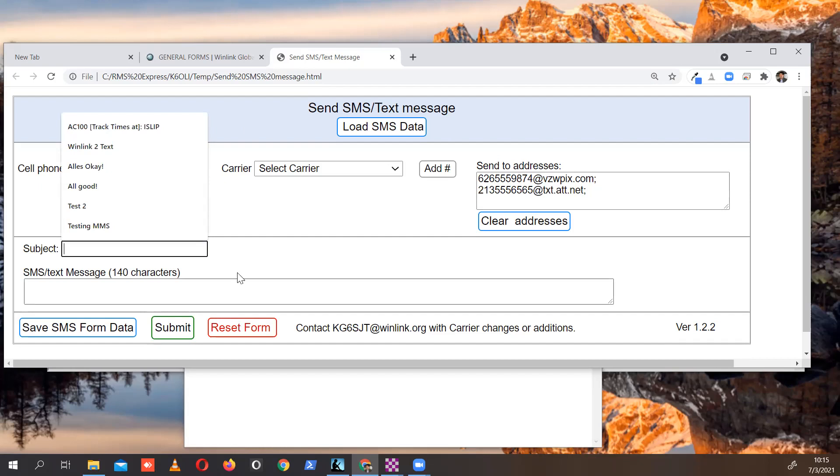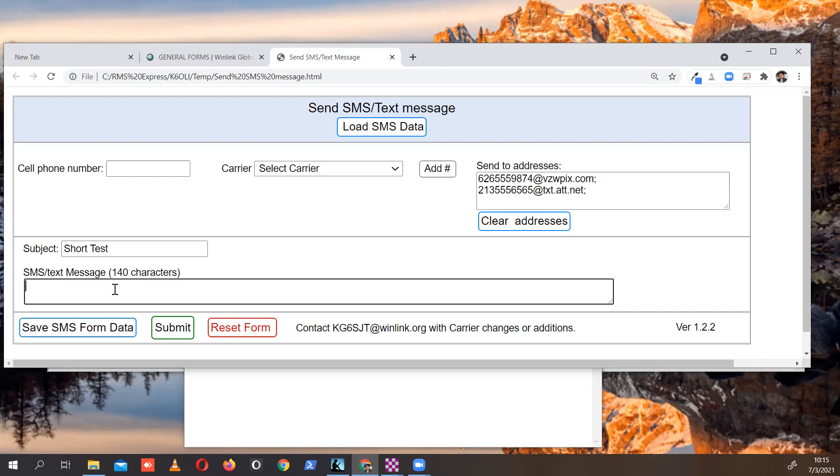Keep your messages short, please. Short test. And then you can type a quick message here saying, I'm doing fine, if you want to contact your out-of-state contacts.